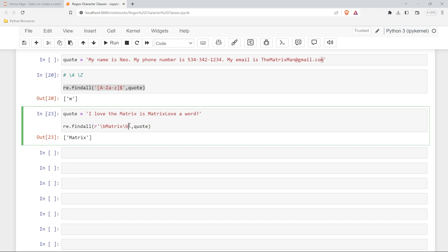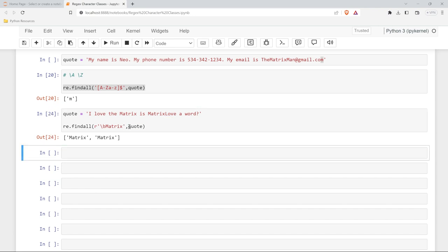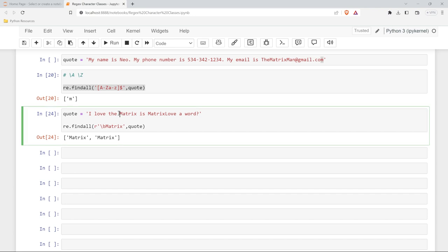We're looking at boundaries. So we have a boundary on the left-hand side and a boundary on the right-hand side. It's only going to pick up this matrix because this has L-O-V-E on the right-hand side, has a boundary on the left, it does not have a boundary on the right. Now if I get rid of this second boundary right here and I run this, we'll get both because this matrix has a boundary on the left and this matrix also has a boundary on the left.